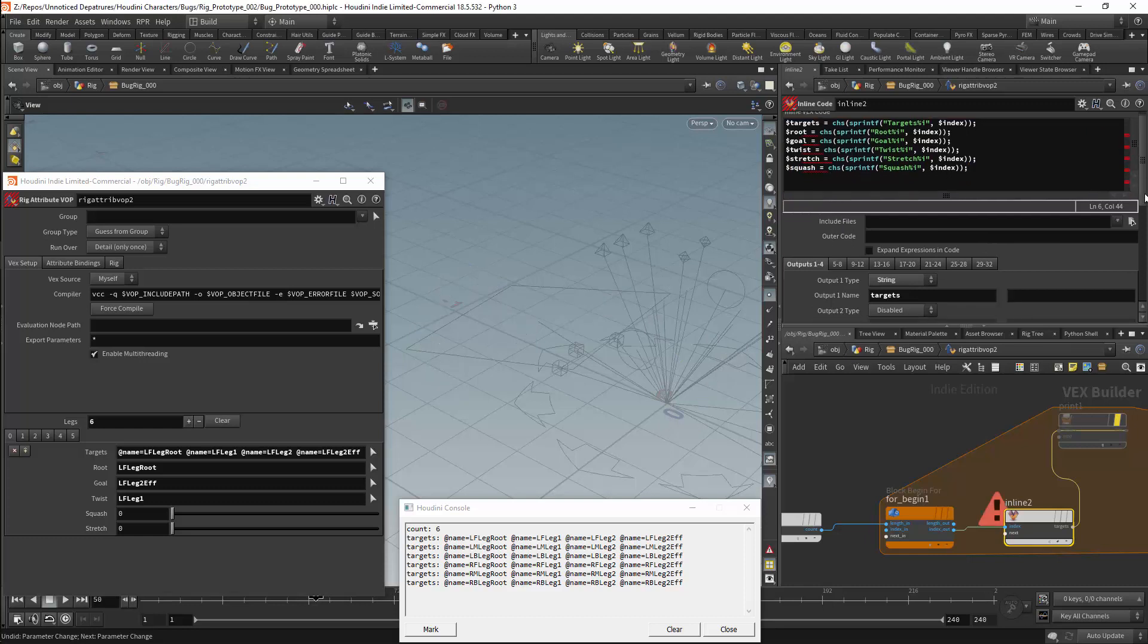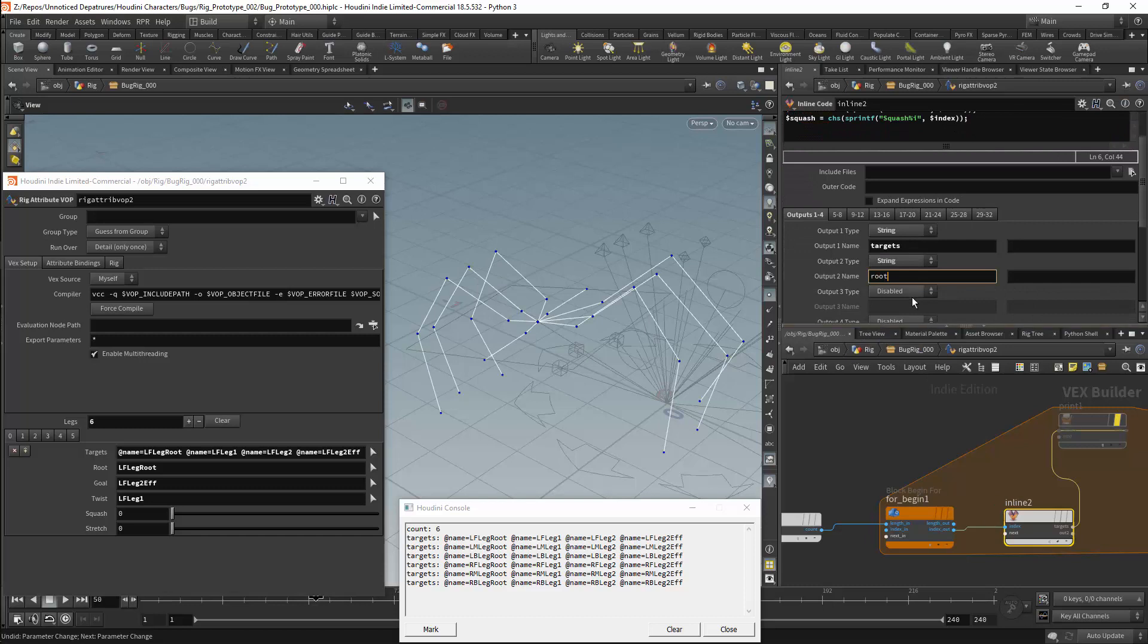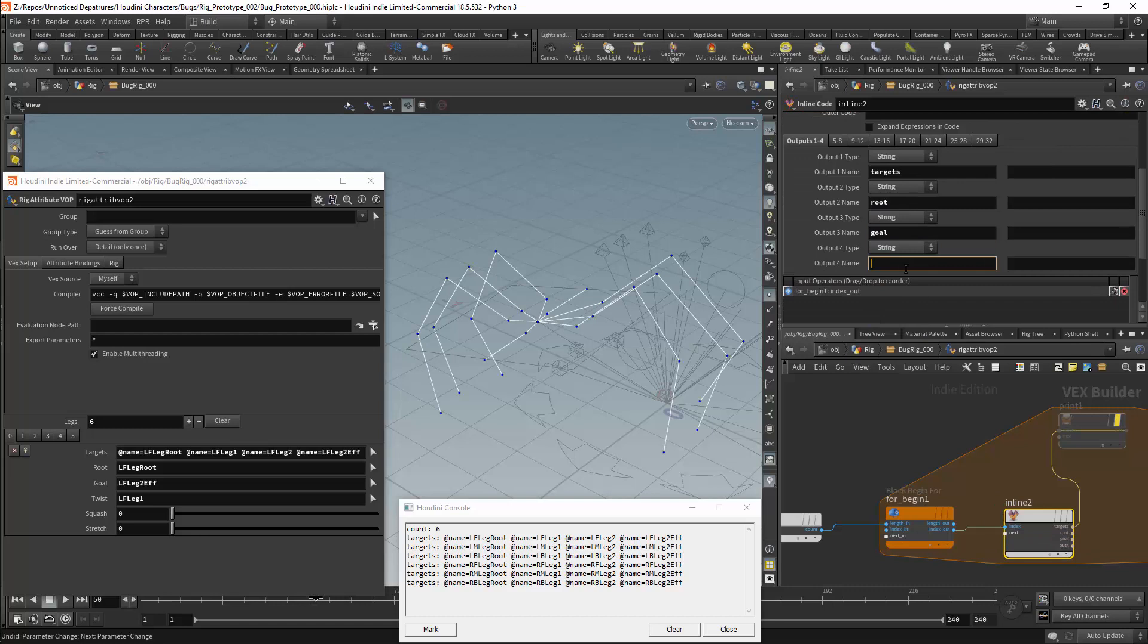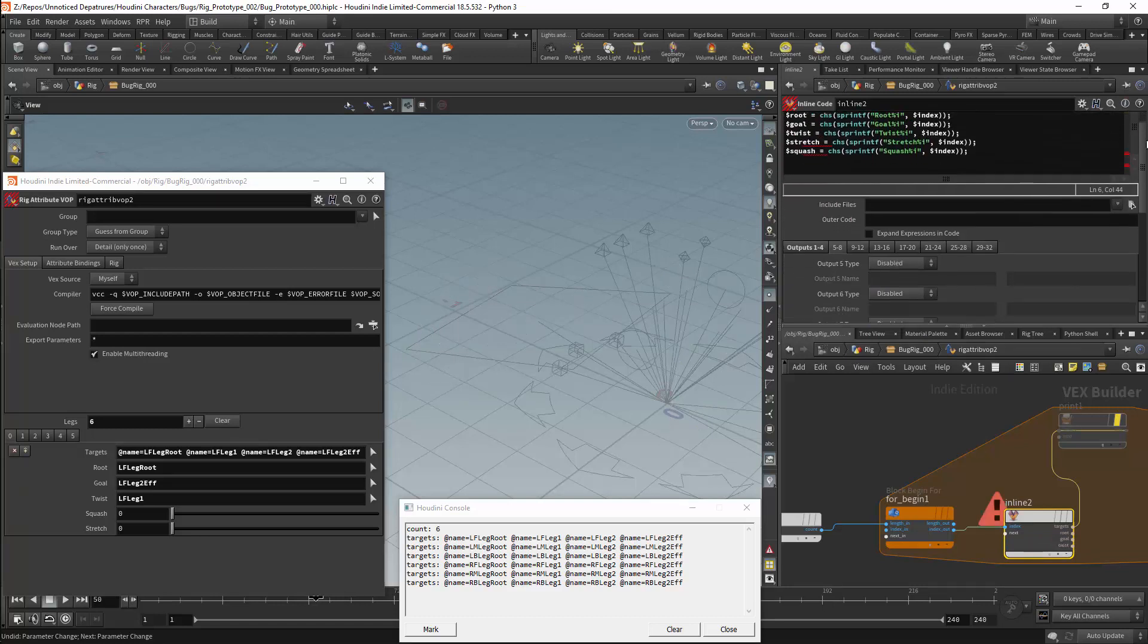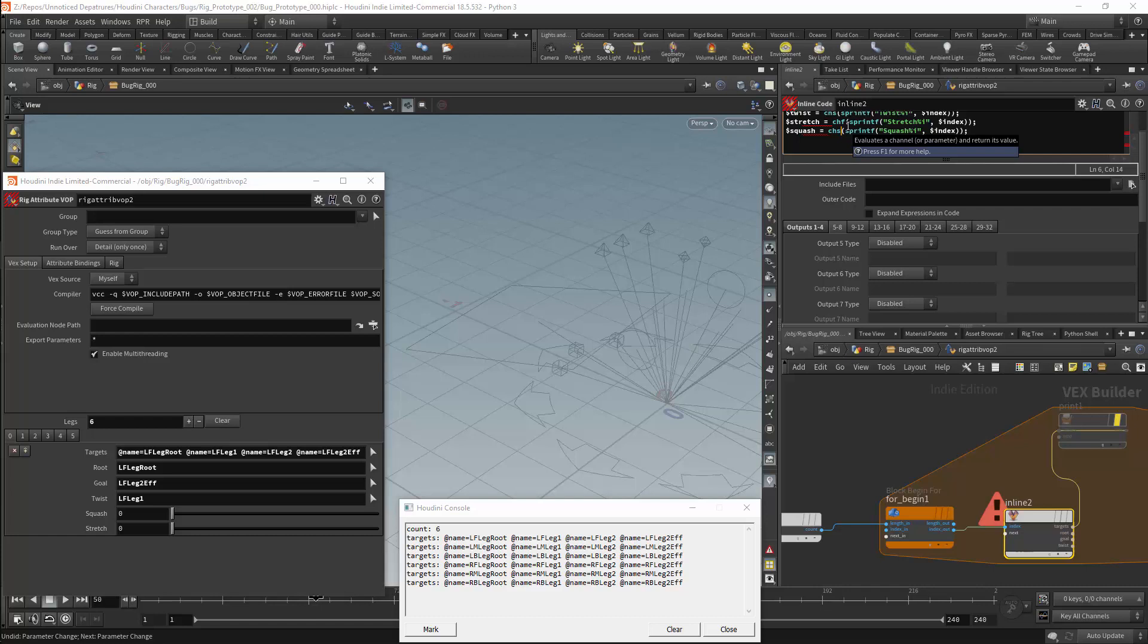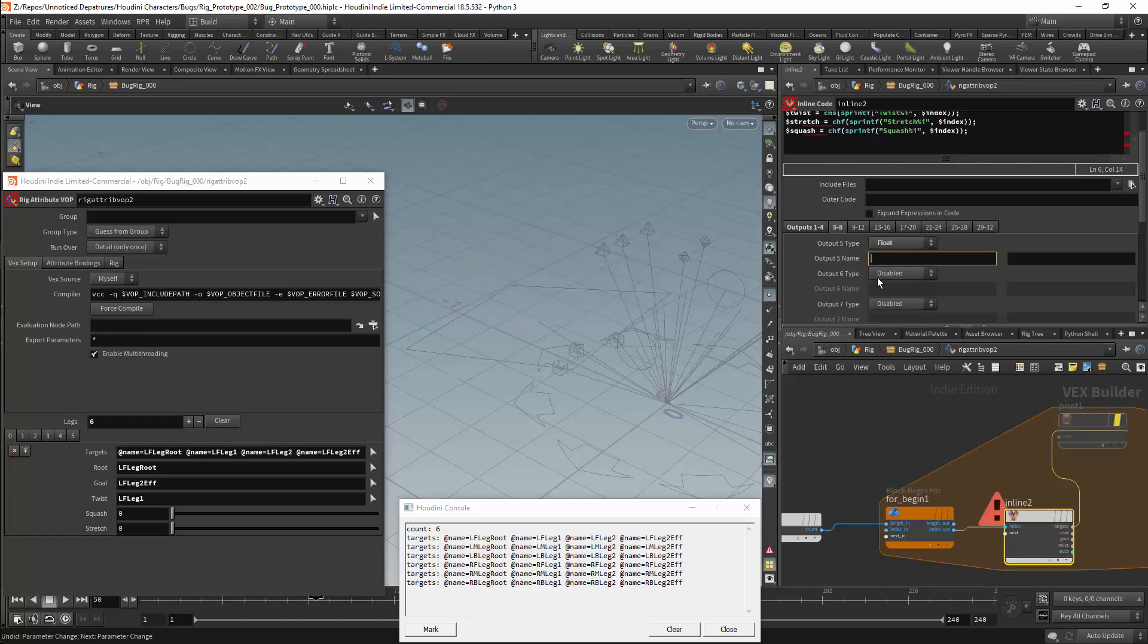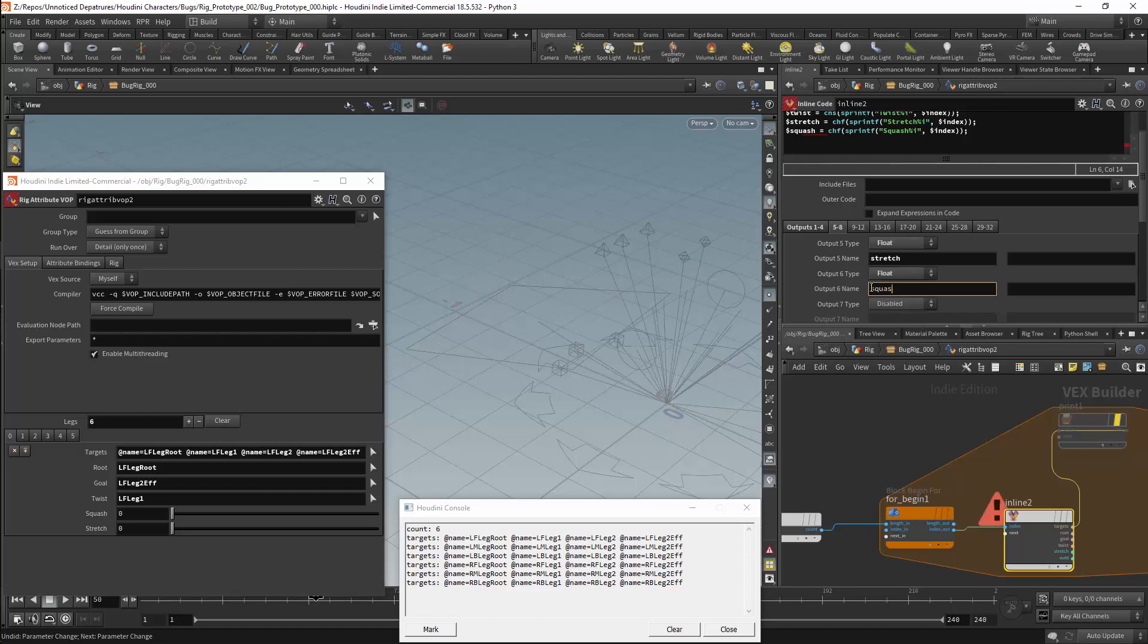I will then add the outputs. Root will be a string. The goal will also be a string. As will the twist. We will then go to the second tab to add our next two parameters. We will need a float for both the stretch and the squash. So I will need to change their channels accordingly to chf. The output for stretch will be a float. As will the output for squash.